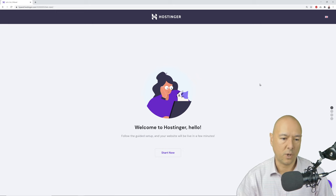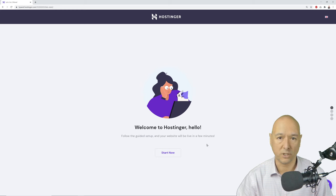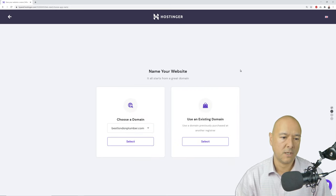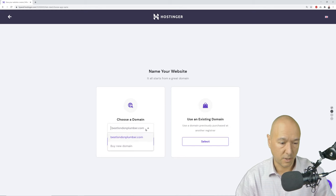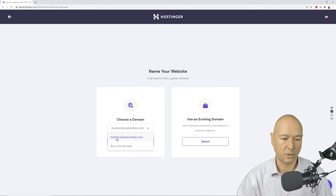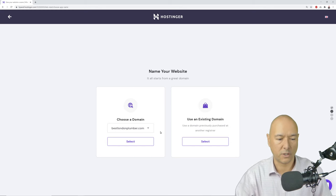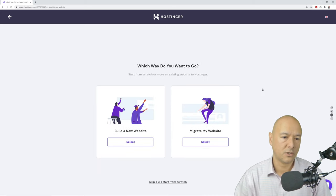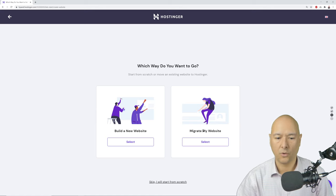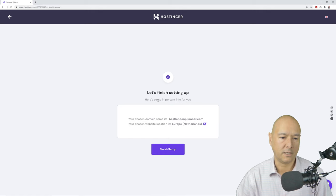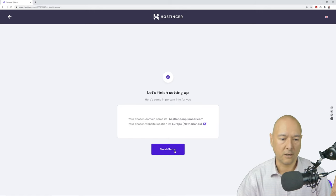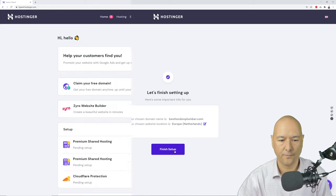You'll be prompted with a welcome message — click 'Start Now.' Select the domain name you just registered from the dropdown menu, then click 'Select.' When asked whether to build a new website or migrate one, click the small 'Skip — I will start from scratch' option at the bottom, then click 'Finish Setup.' That's all done for this step.